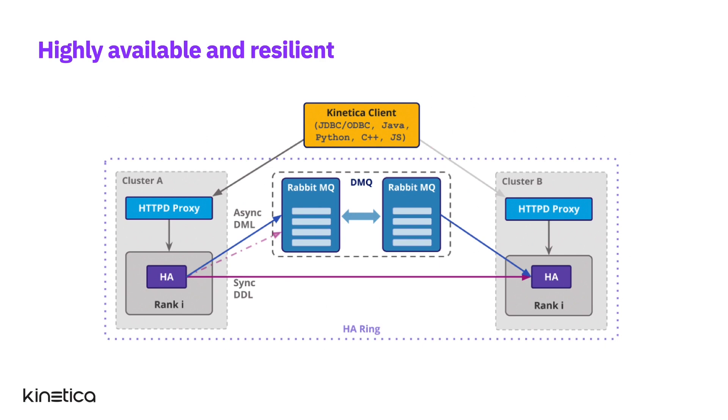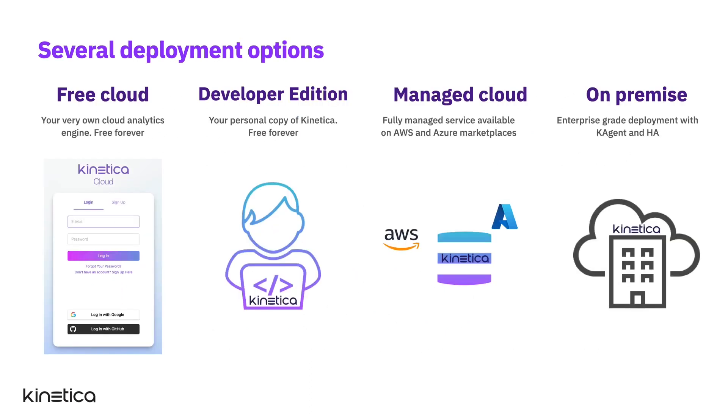Cluster and ring level resilience ensures that Kinetica is always up and highly available by eliminating single points of failure and providing recovery from failures.